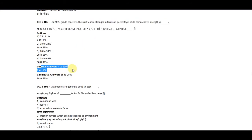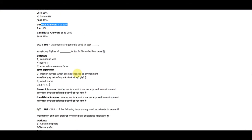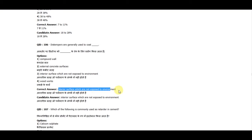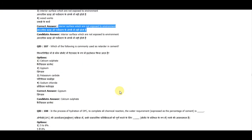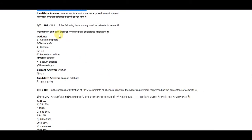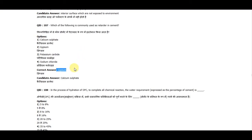Question 105: For M25 grade concrete, the split tensile strength in terms of percentage of its compressive strength is 7 to 11 percent. Question 106: Distemper is generally used to coat interior surfaces which are not exposed to the environment. Question 107: Which of the following is commonly used as a retarder in cement? The correct answer is gypsum.